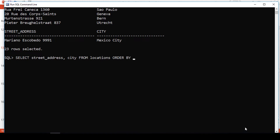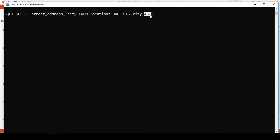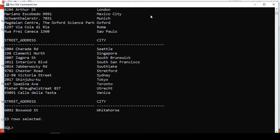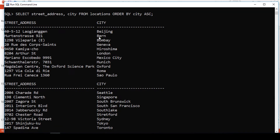So immediately after the table name, we put ORDER BY, then the city, which is the column we want to base on to sort these results. Then ascending — ascending is written as ASC. So we write the keyword ORDER BY, followed by the column we want to base on for sorting, then which kind of sorting do we want: either ascending or descending. For ascending, it is ASC. When you run this, you can see that results are now in ascending order based on the city.